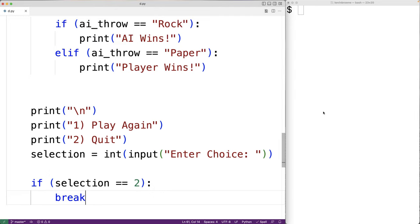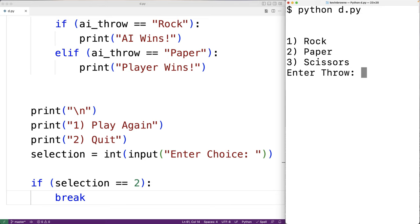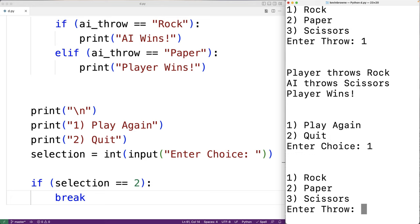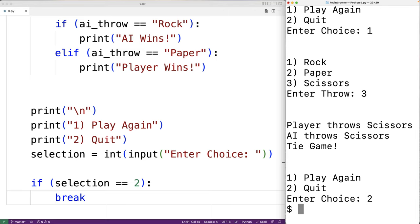So we can save our program and test it out. We'll enter rock for our first throw. We get 'Player throws rock', 'AI throws scissors', and 'Player wins'. We'll play again — this time we'll pick scissors. Now we get 'Player throws scissors', 'AI throws scissors', and 'Tie game'. Now we'll quit. So our program is working, and this is how we can implement the game Rock Paper Scissors in Python.